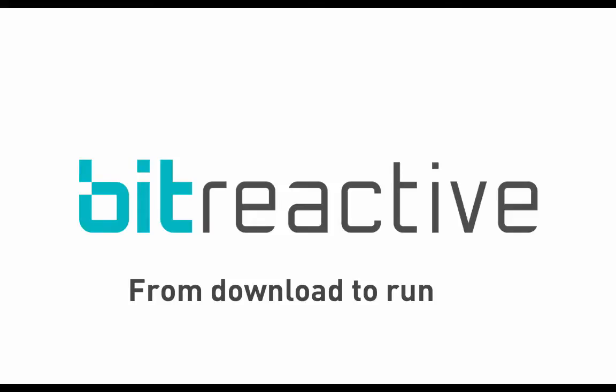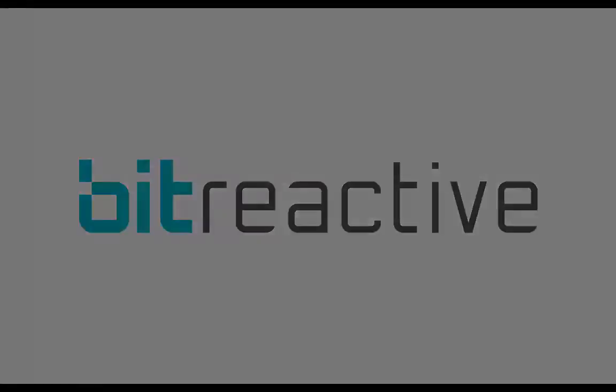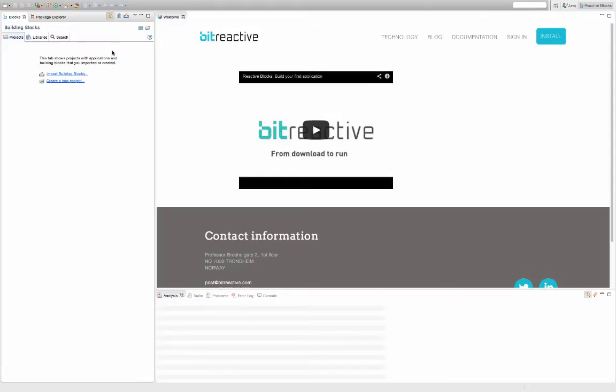This video shows you how to download a project, build the application, and run it on your computer.